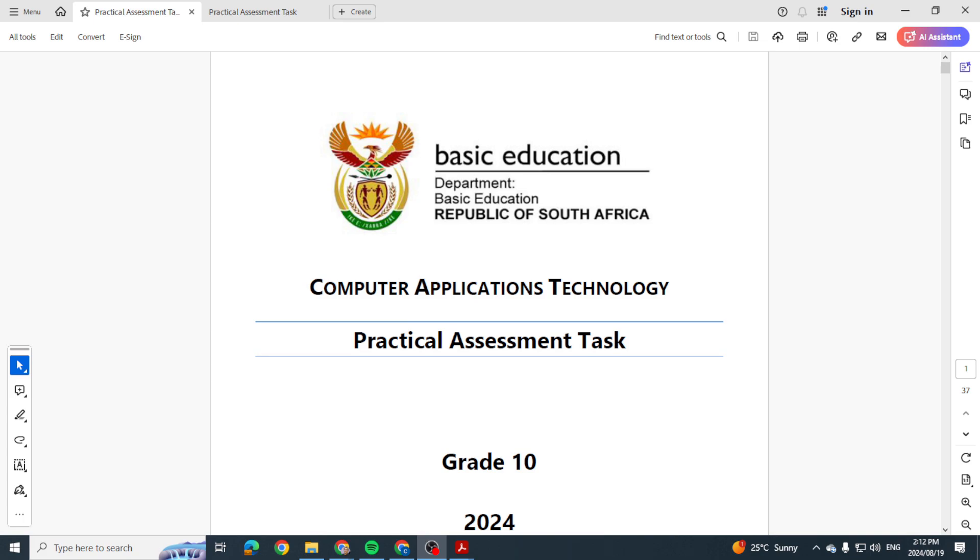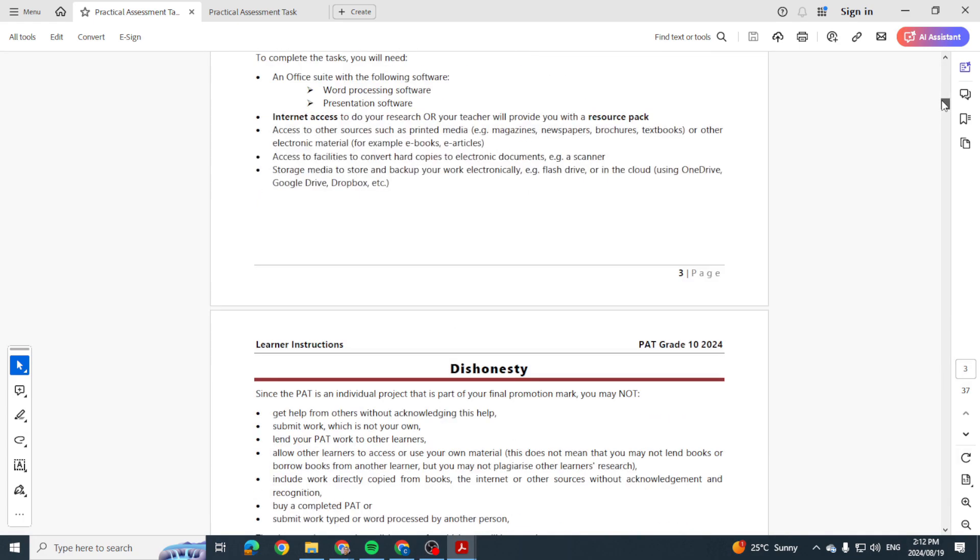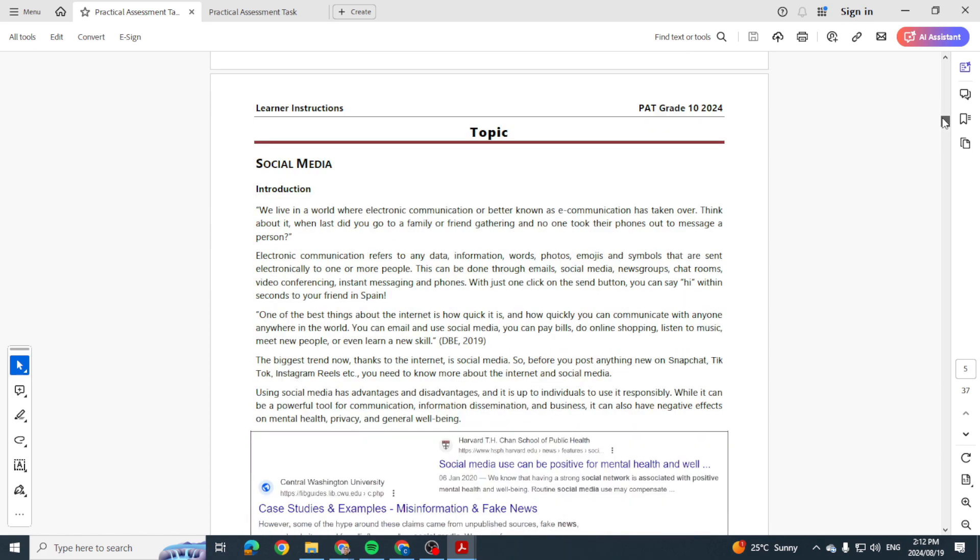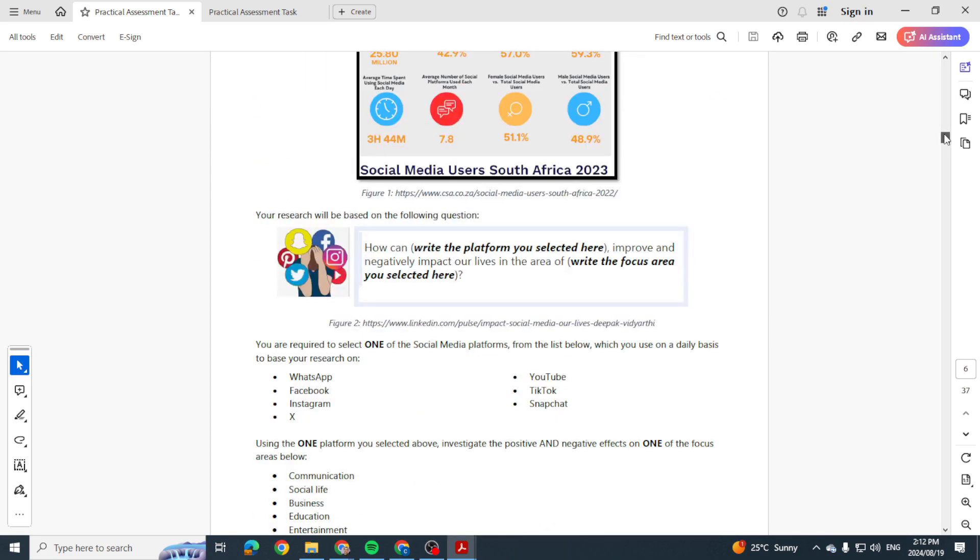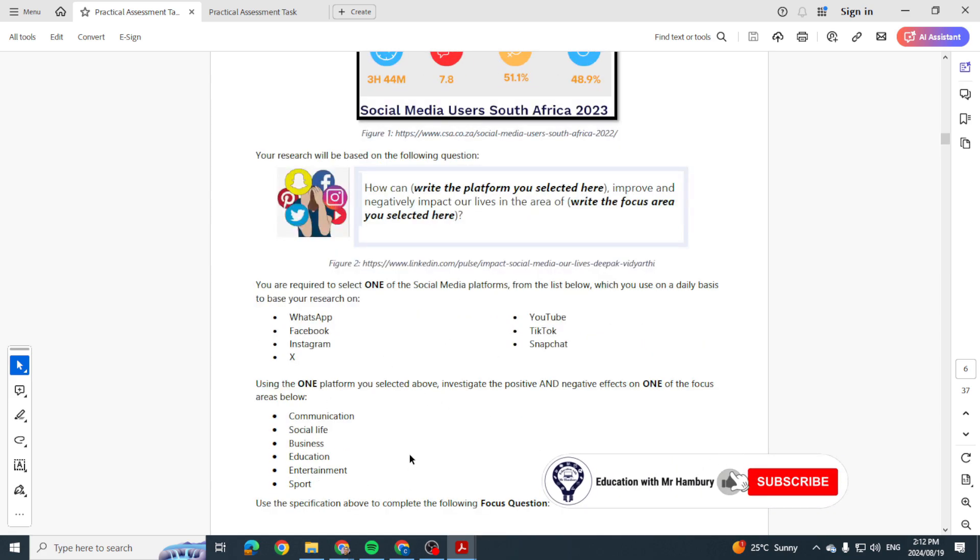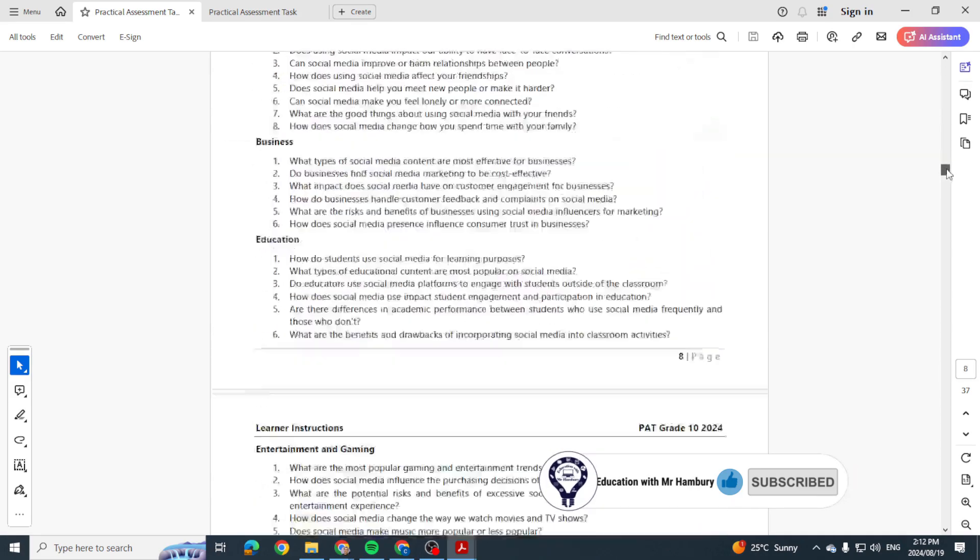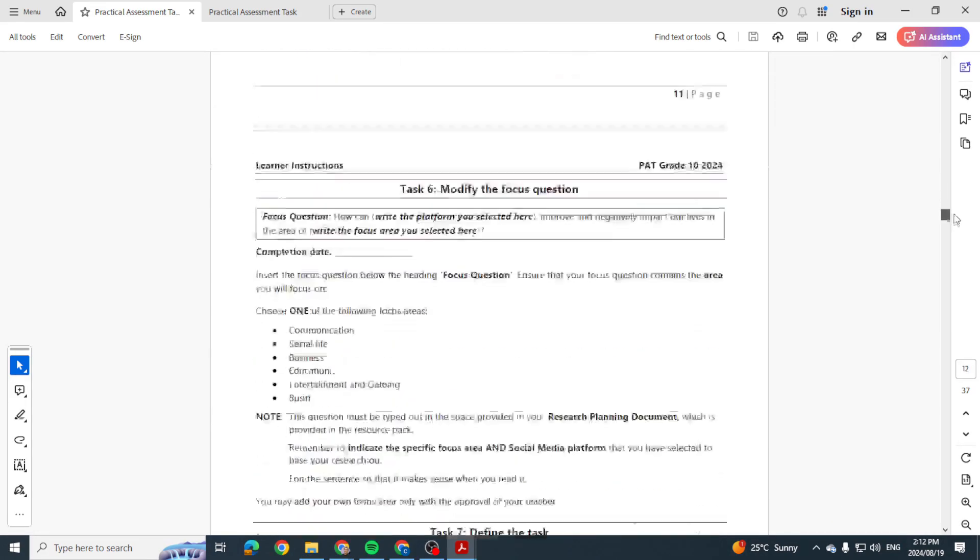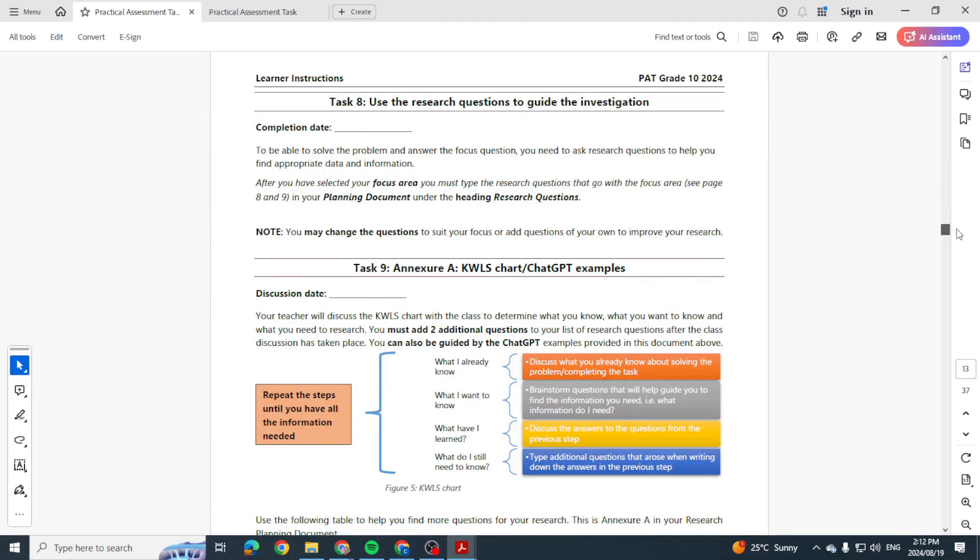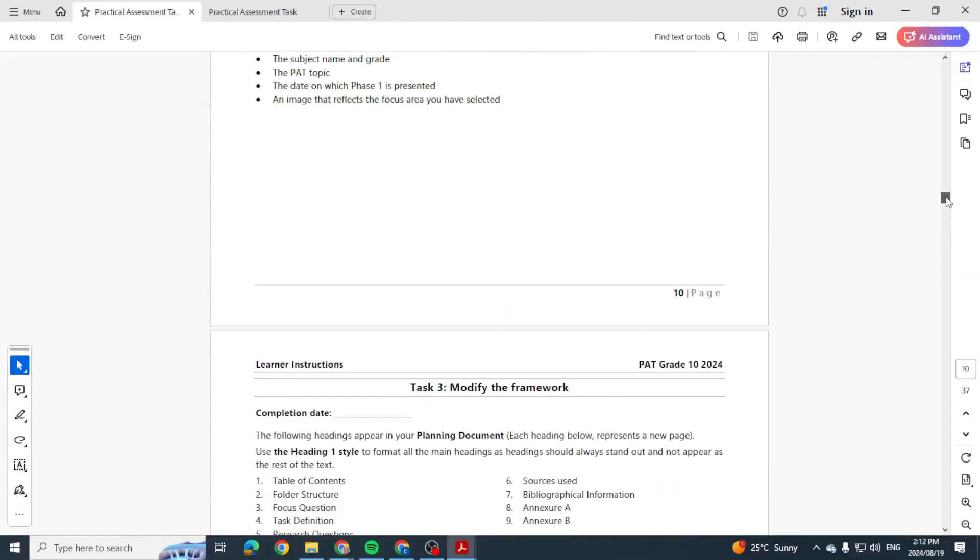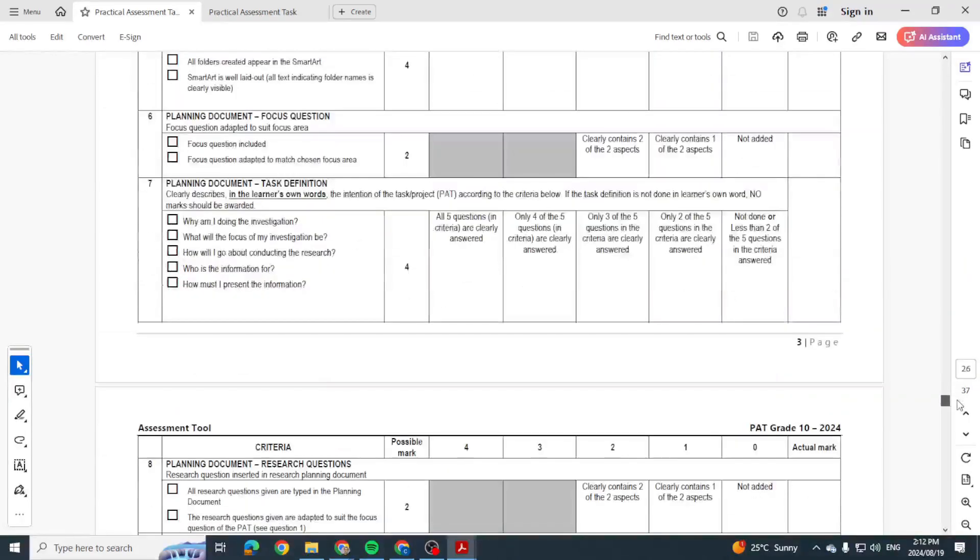Right, Grade 10s, here we are with the PAT. Let's go to Phase 1. Remember, we know our topic is on social media. We've already looked at our focus question, choosing a social media platform and then one platform that it impacts. Let's go and see what is required for Phase 1.